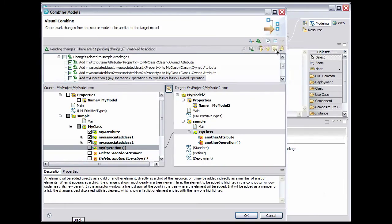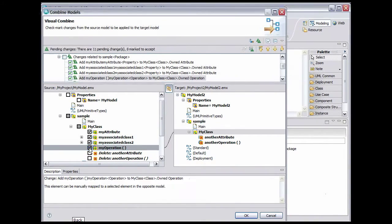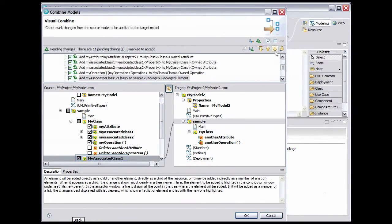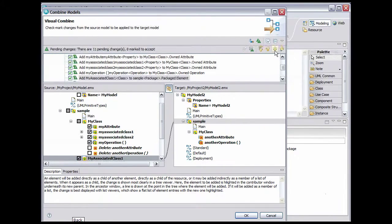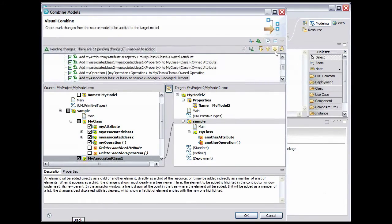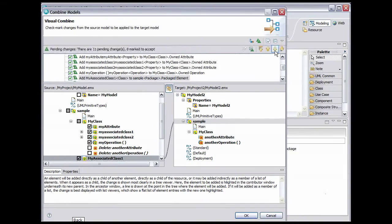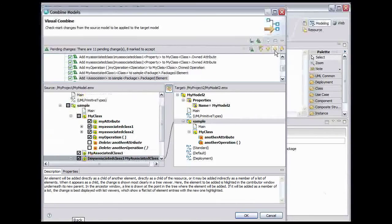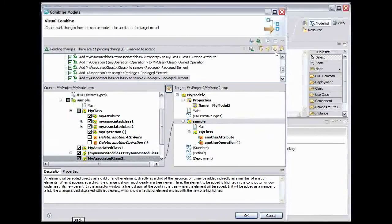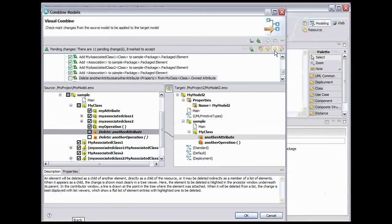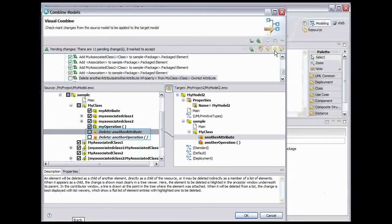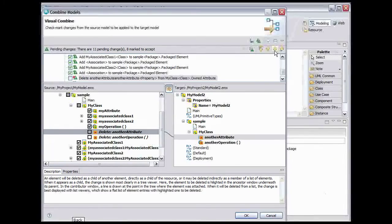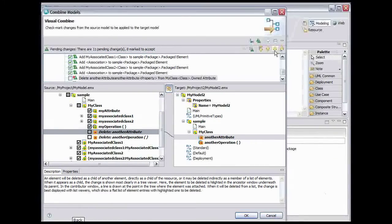This change adds the My Operation operation to the target. Accept this change. Click the Next Change button. This change and the next three are already selected because we accepted the addition of the two attributes. By accepting the attributes, we implicitly accepted the associations and the classes to which the associations are directed. We can skip over these four changes by clicking the Next Change button four times. The two delete changes would remove the attribute and operation defined in the original target model. We want to keep that attribute and that operation, so we won't accept these changes.